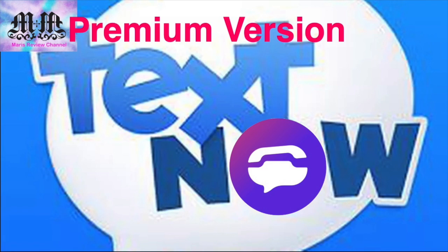What's up everybody, this is Madi from Madi's Review Channel. Today I'm back with another video. Today I'll be covering a premium version of TextNow. Stay tuned!